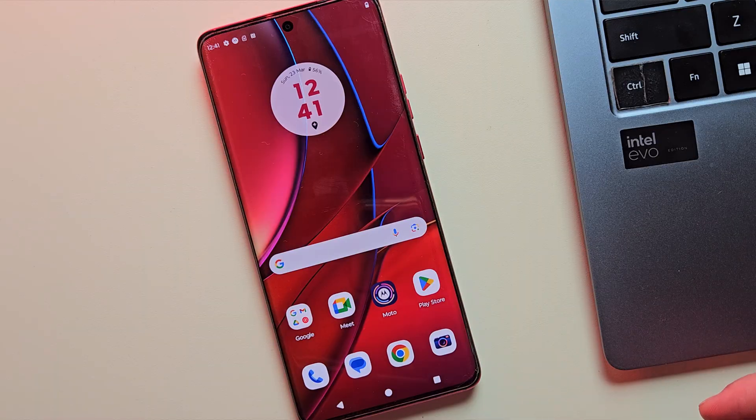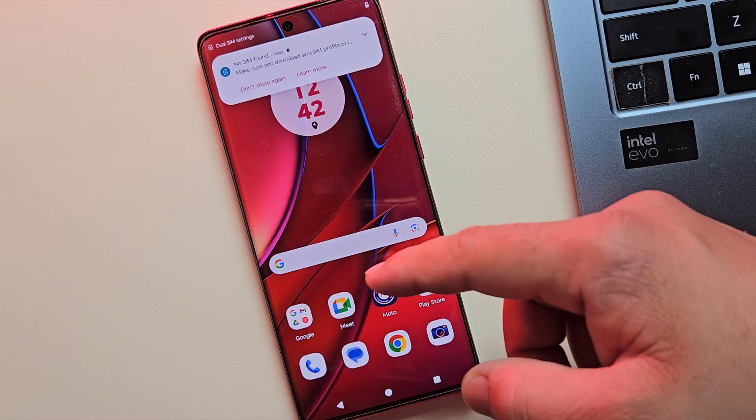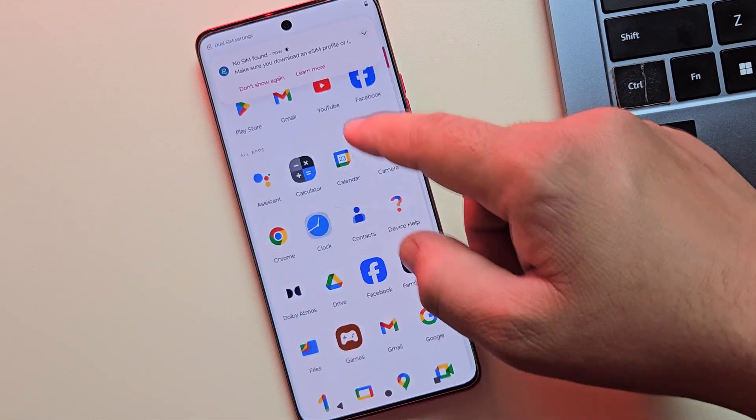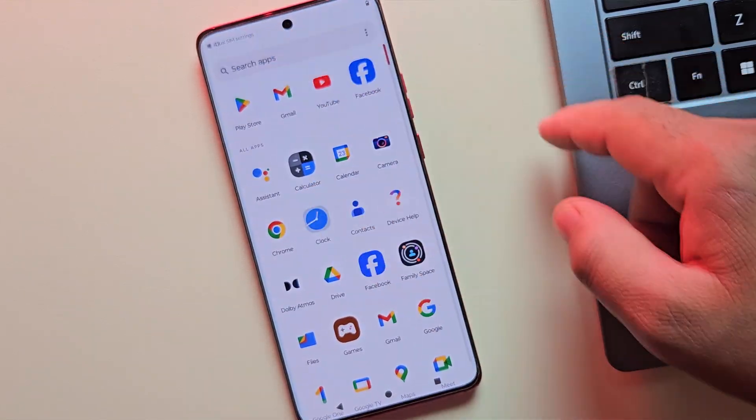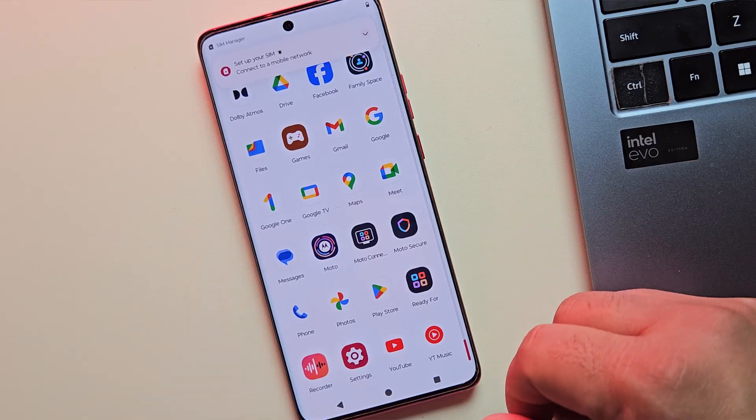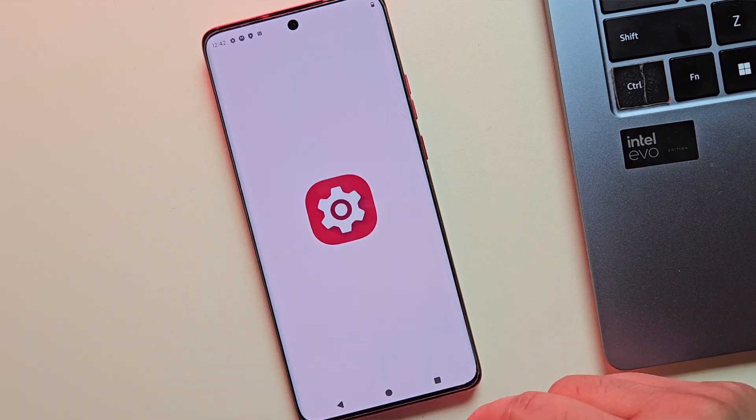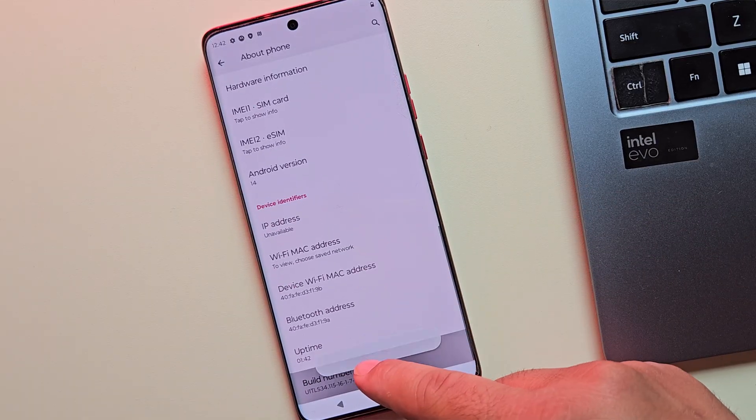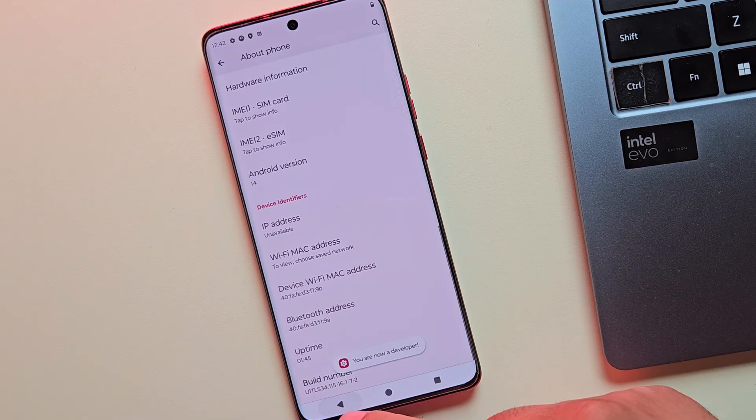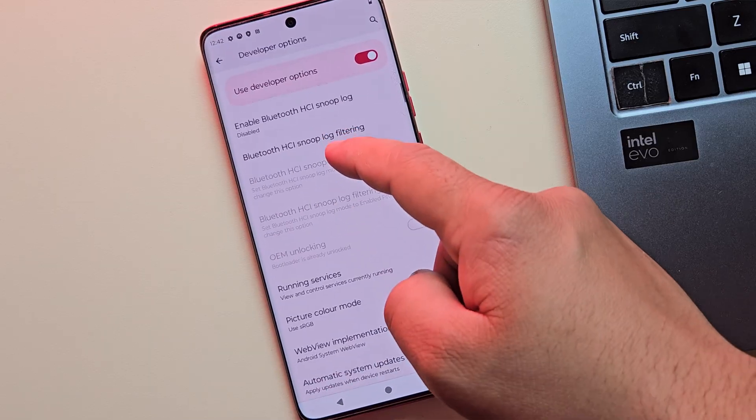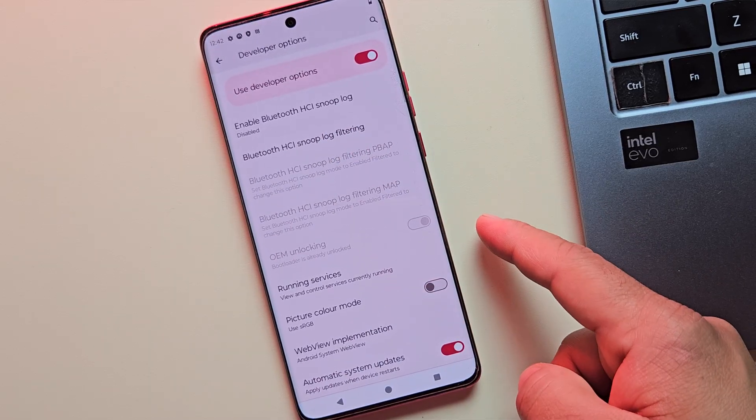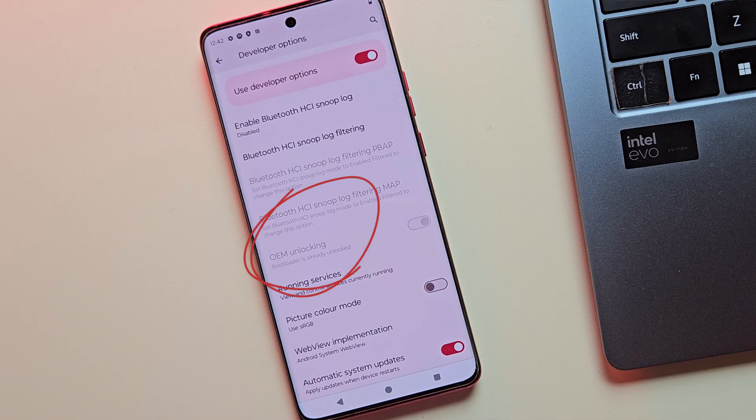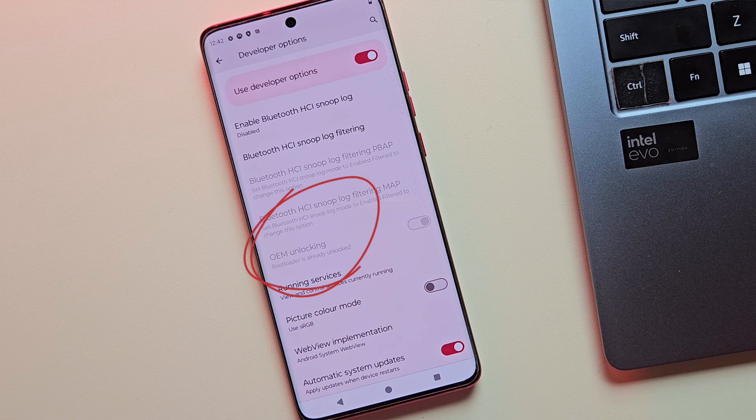Alright, once it's up and running, let's double check our work. Let me quickly enable the developer options from the settings. And yes, as you can see, the message says bootloader already unlocked. This confirms that your Motorola device is now fully unlocked.